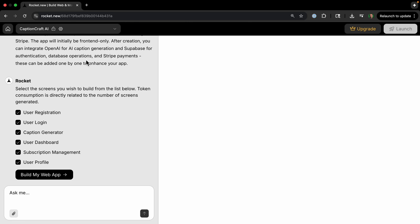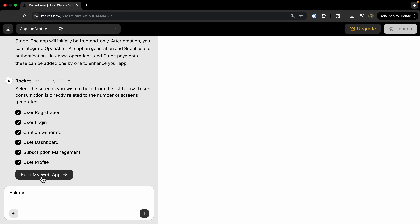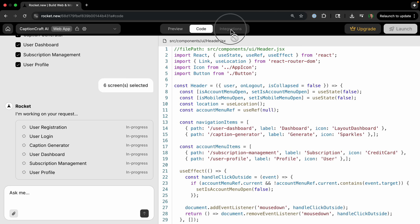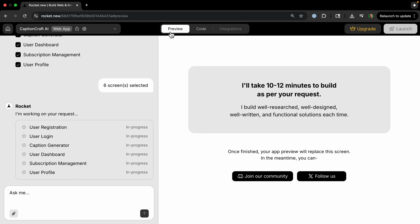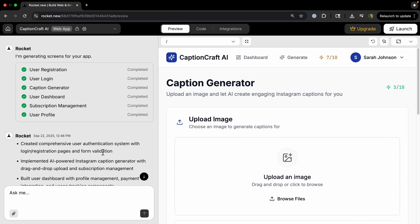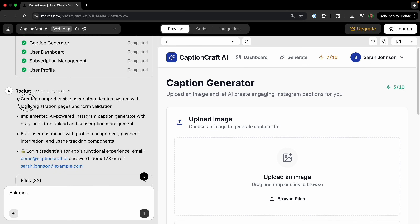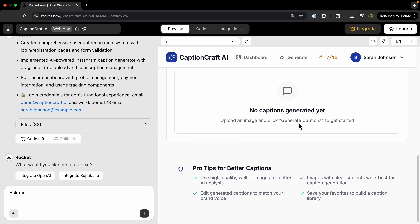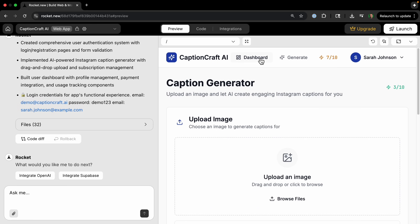We confirm we want to create all of these. Now it's building all the different pages — we can see the preview, which isn't showing anything yet because it's not done creating the code. We can also see the code being written. Just like that, the front end is complete. It created everything, and we even have some sample demo login credentials.